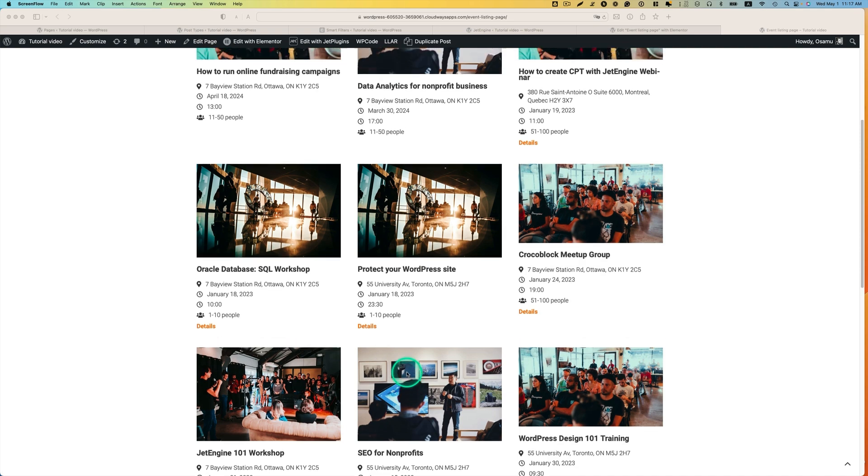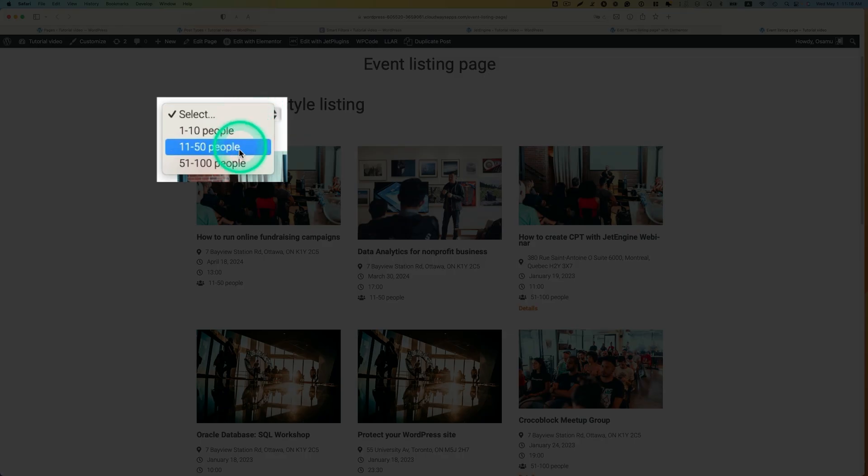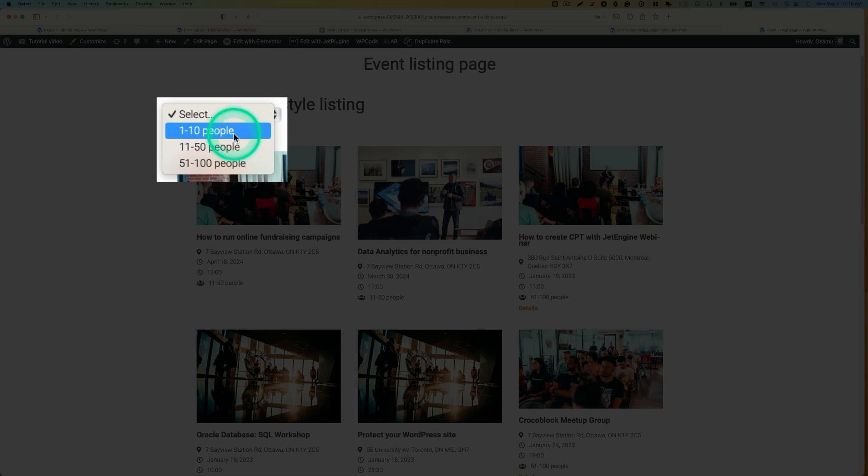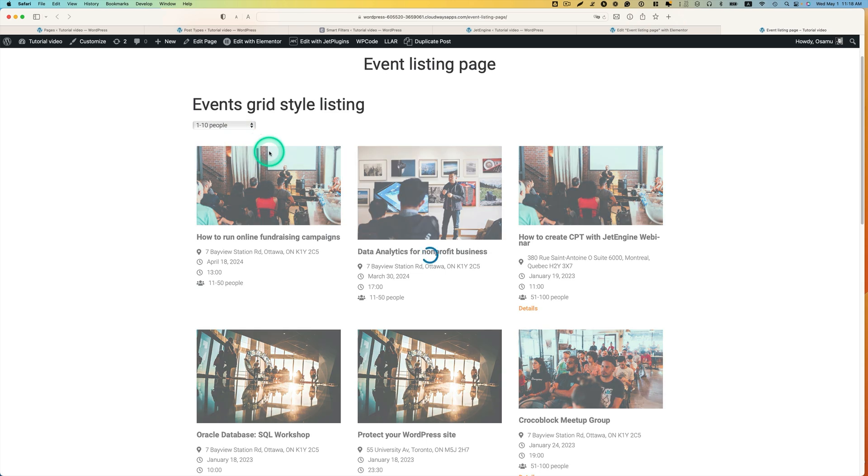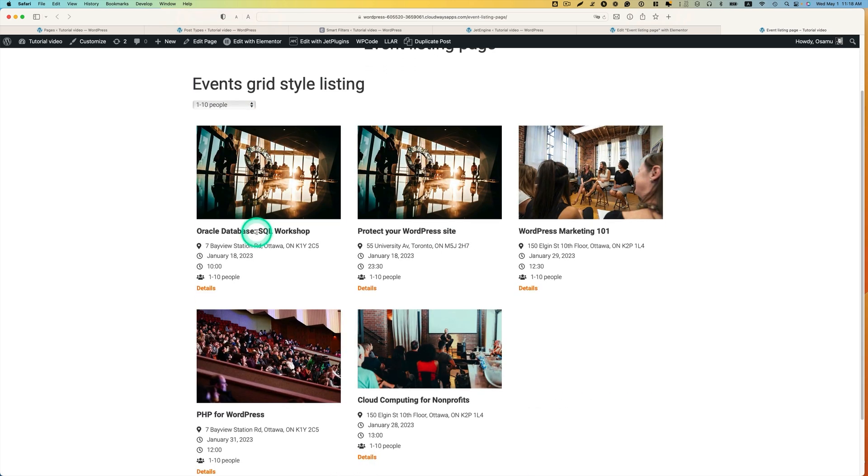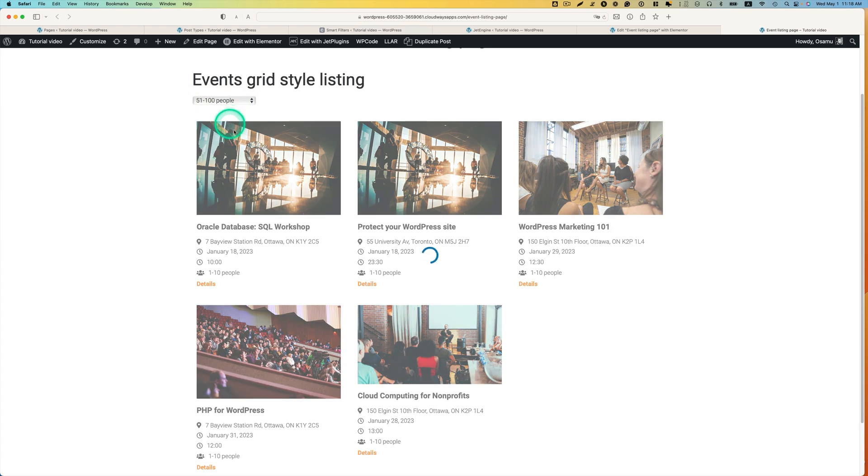And I have select filter right here. As you can see, the user can pick which venue size they like to see. Let's say I got the 1 to 10 people, small venue. You can filter that again. If you want a bigger venue here, users can see bigger venue events.